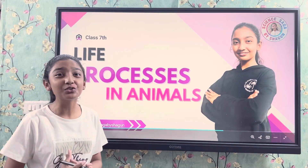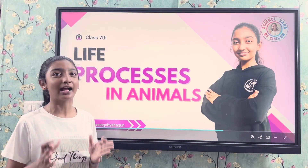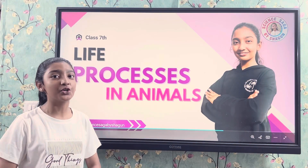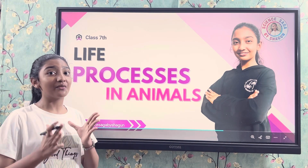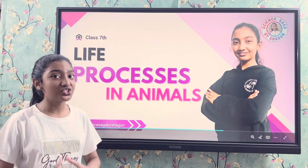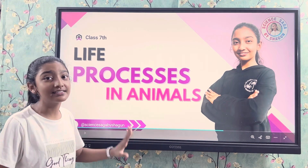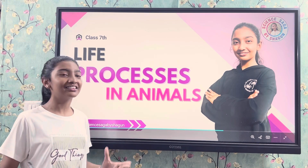Hello friends, welcome to our education channel Science Shaga by Shagun. In today's video we are going to continue with our chapter, which is Life Processes in Animals. So let's begin.